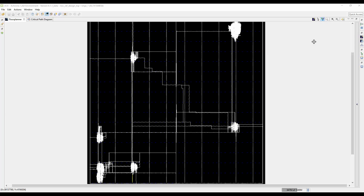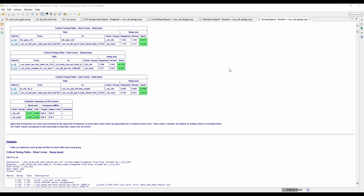Now let's look at the timing. As you can see, with this design that communicates across the device, it easily meets over 500 megahertz. Normally routing a large data bus across the device, that would be impossible. But because we're using the NOC, all we need to do is route very short distances to the NAP and then the NOC takes care of the rest.